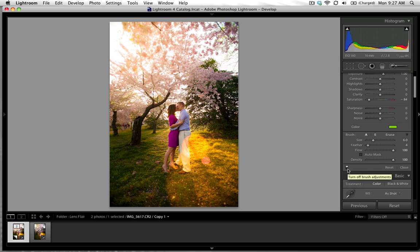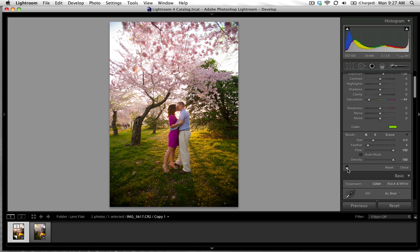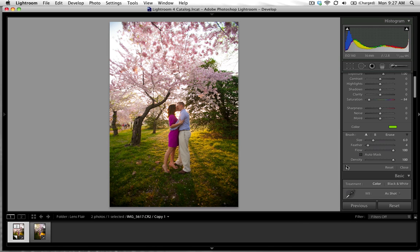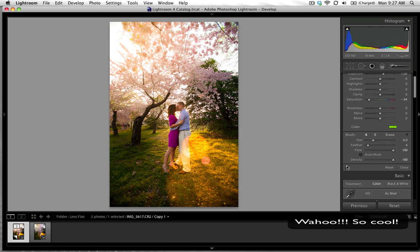If we hide all of the brush strokes that we've added to this image, this gives you the before and the after, all in Lightroom no Photoshop needed.